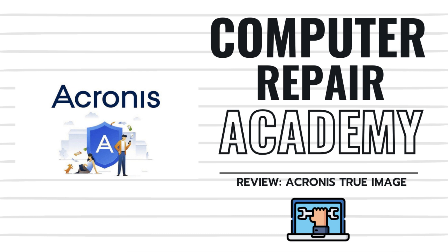In this video, we'll walk you through everything you need to know, how it works, what makes it unique, how to use it, and whether Acronis is worth being your primary backup software. So let's get to it.